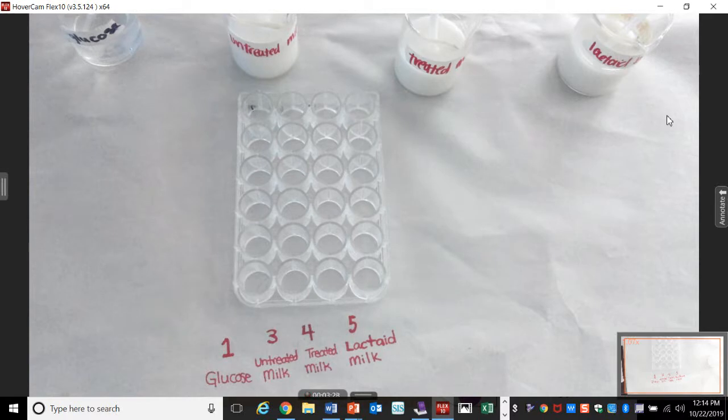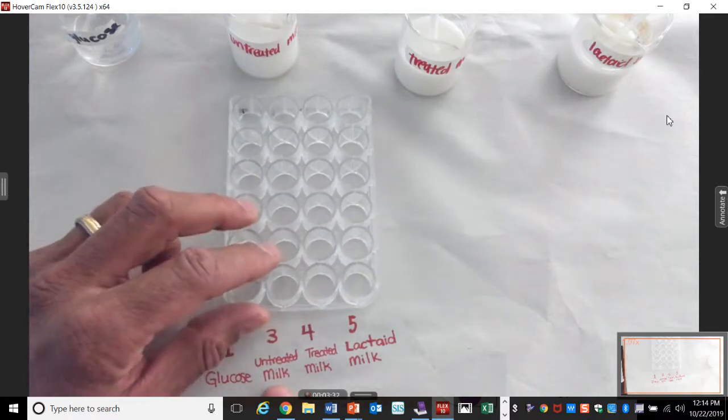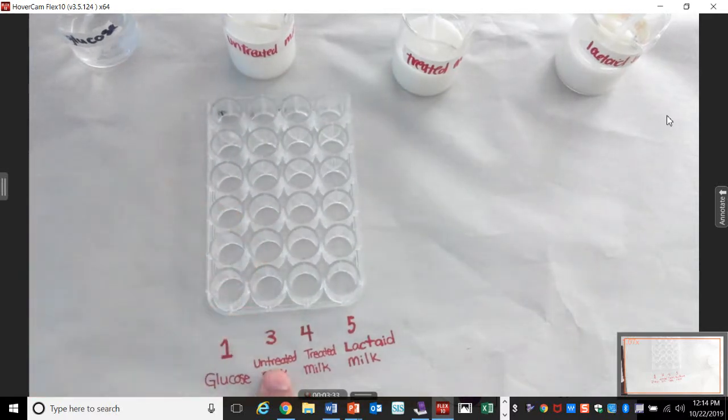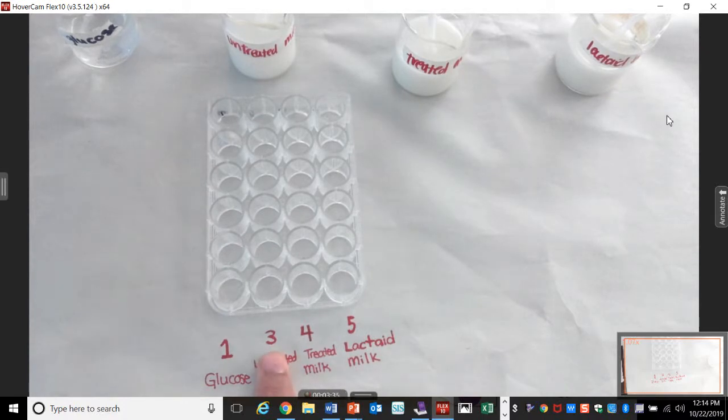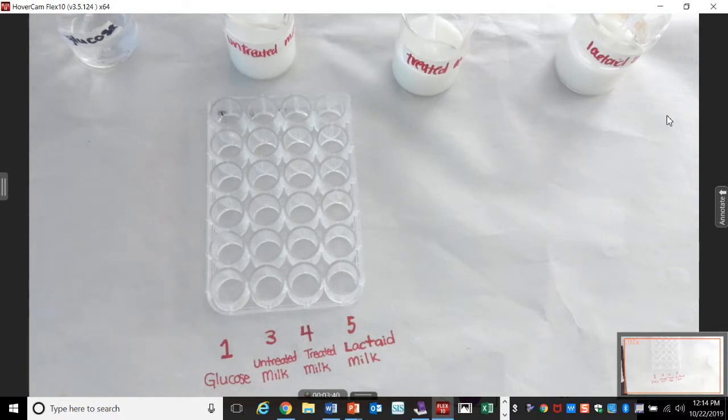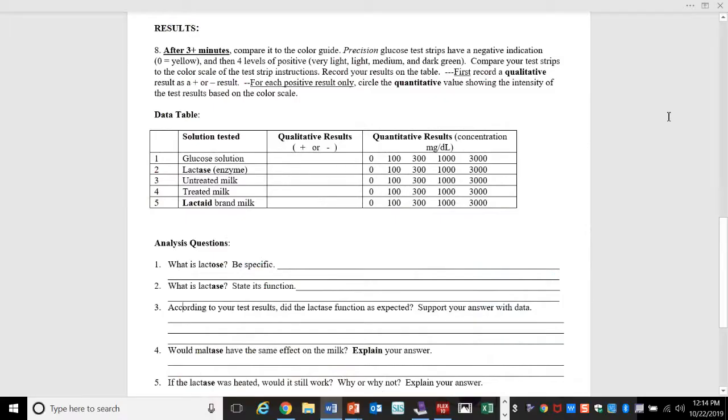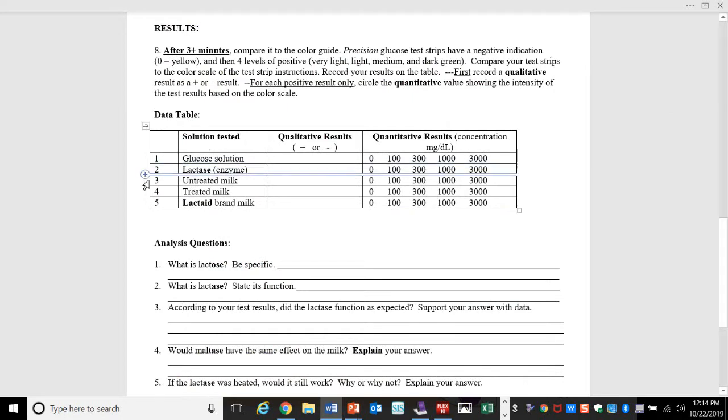So number three, should that be positive or negative? Should it test positive for glucose? Are we adding any chemical to it? No. Remember, it's untreated. It has not had the drops put in. So it's together as lactase. Is it going to test positive for glucose if it has not been broken down? No.